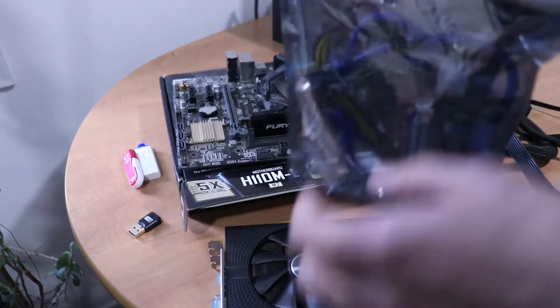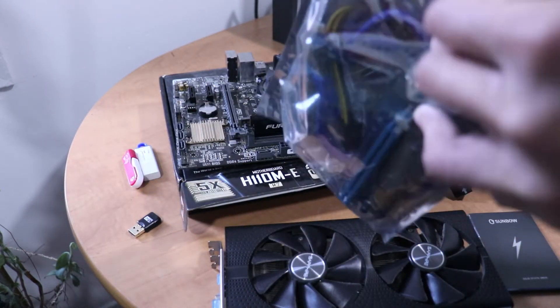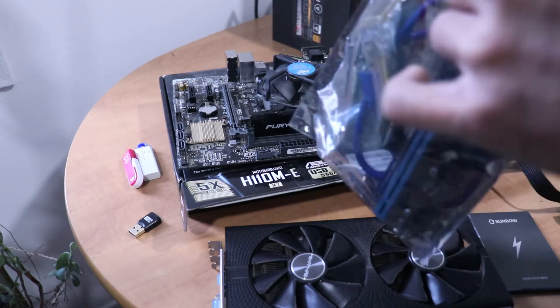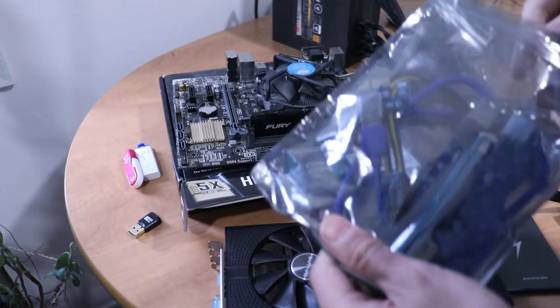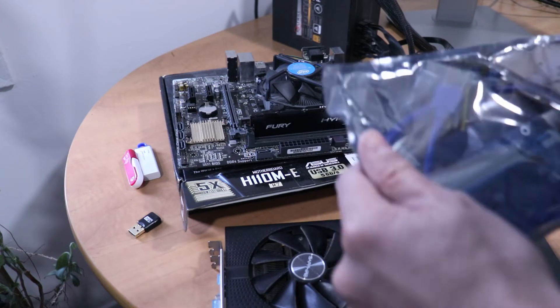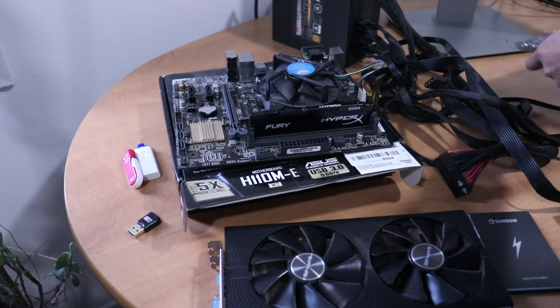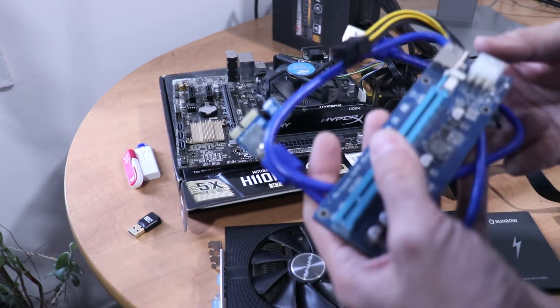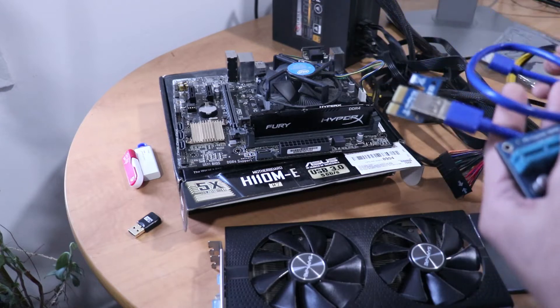Next we'll take out the riser. You could just plug the graphics card directly into the motherboard for the most part. But if you have a lot of graphics cards you're gonna want to use these risers.